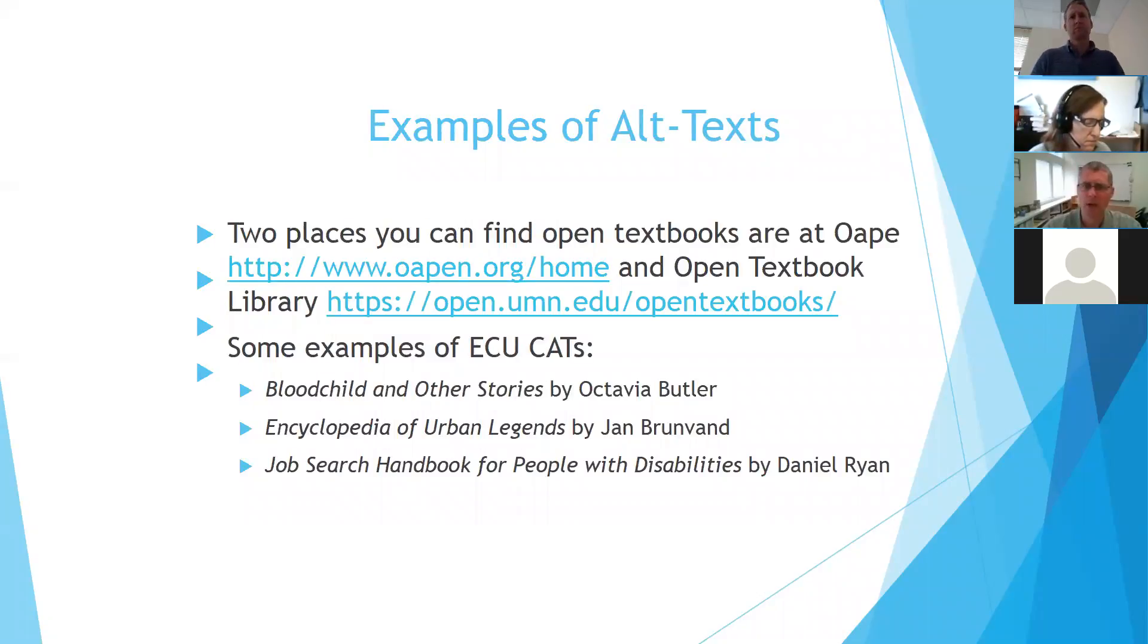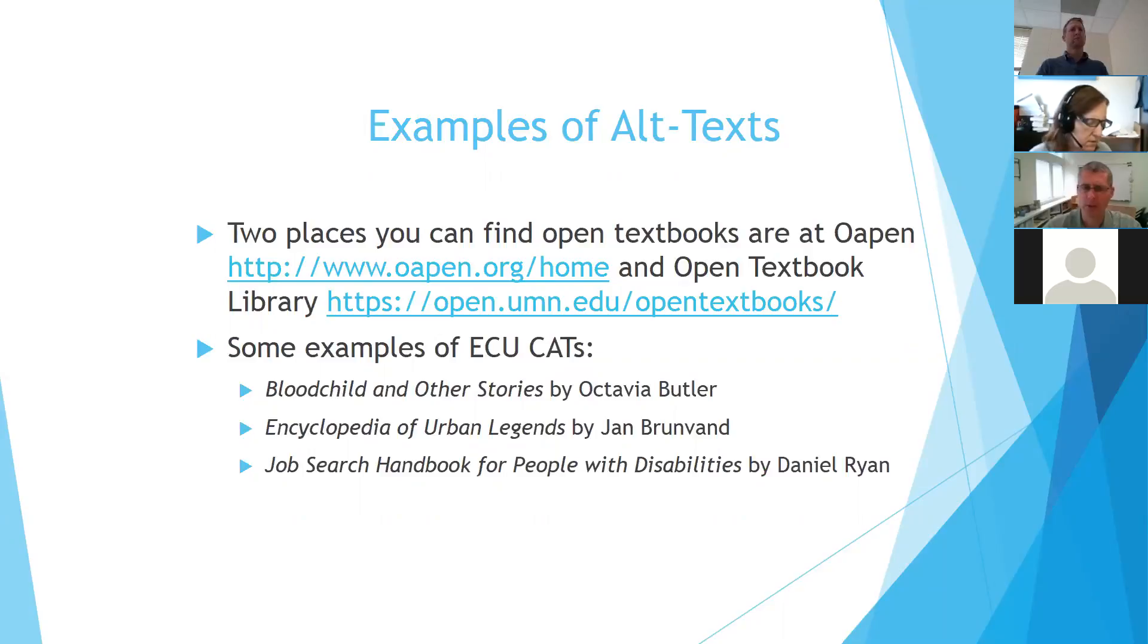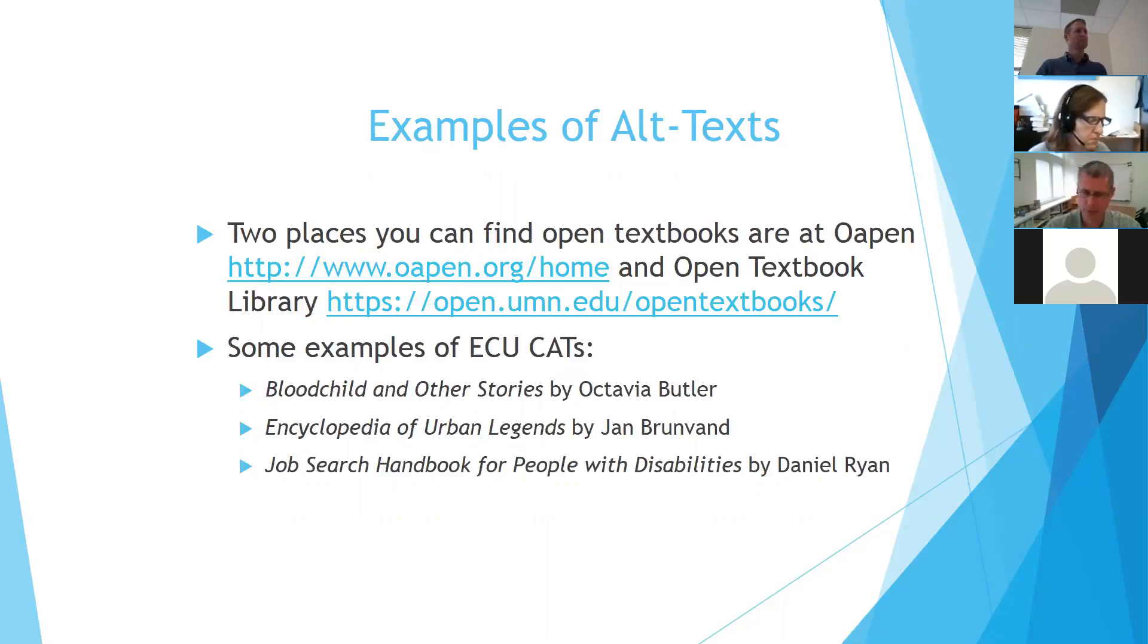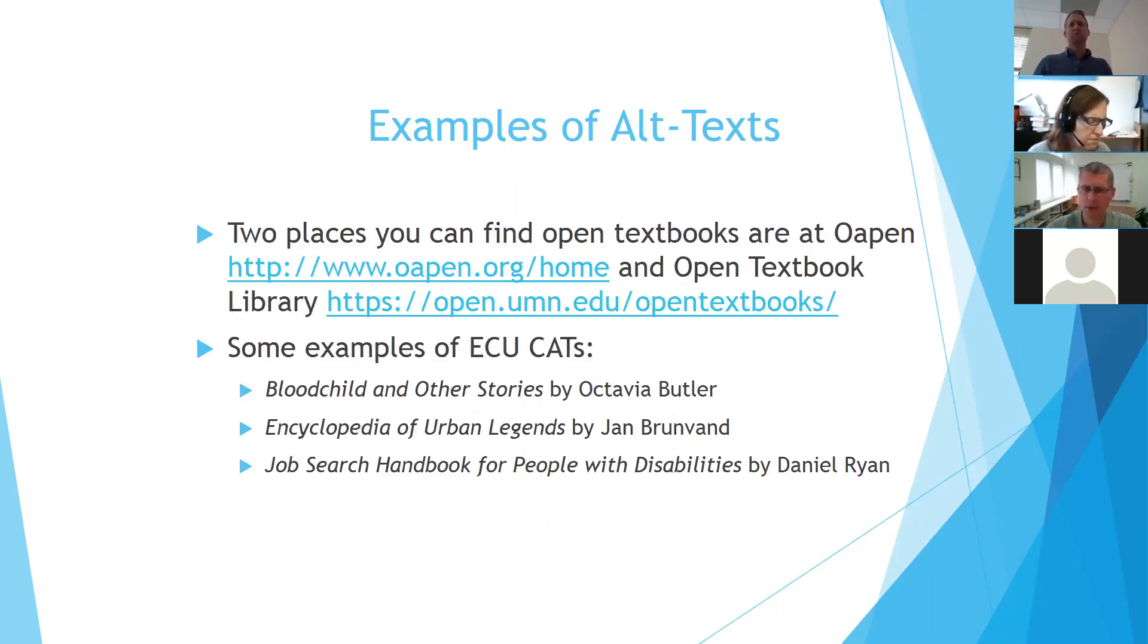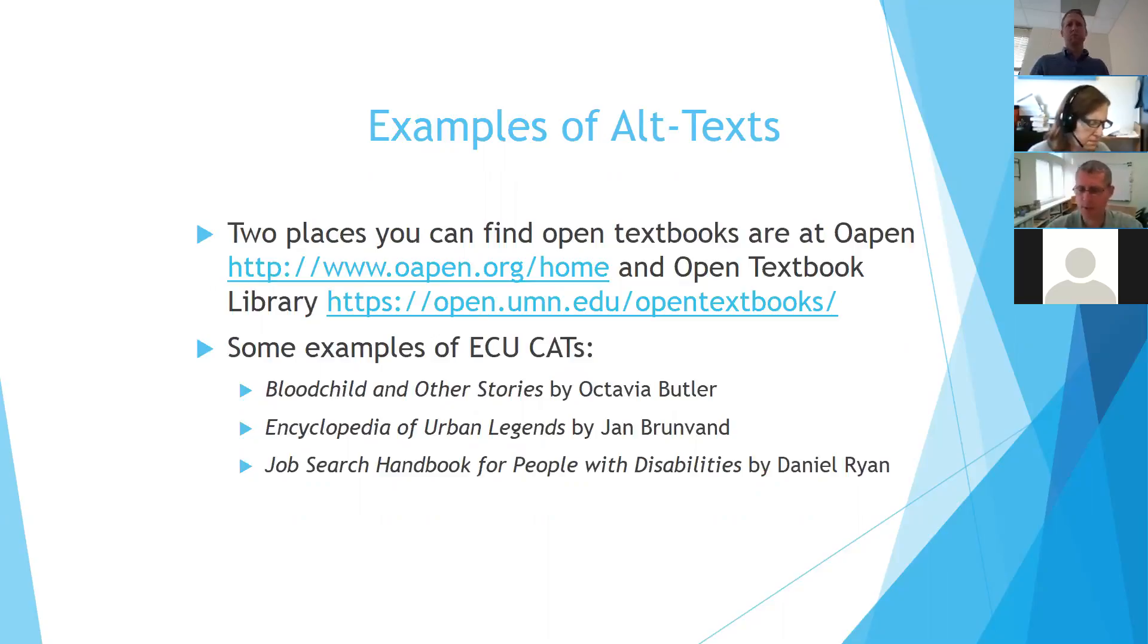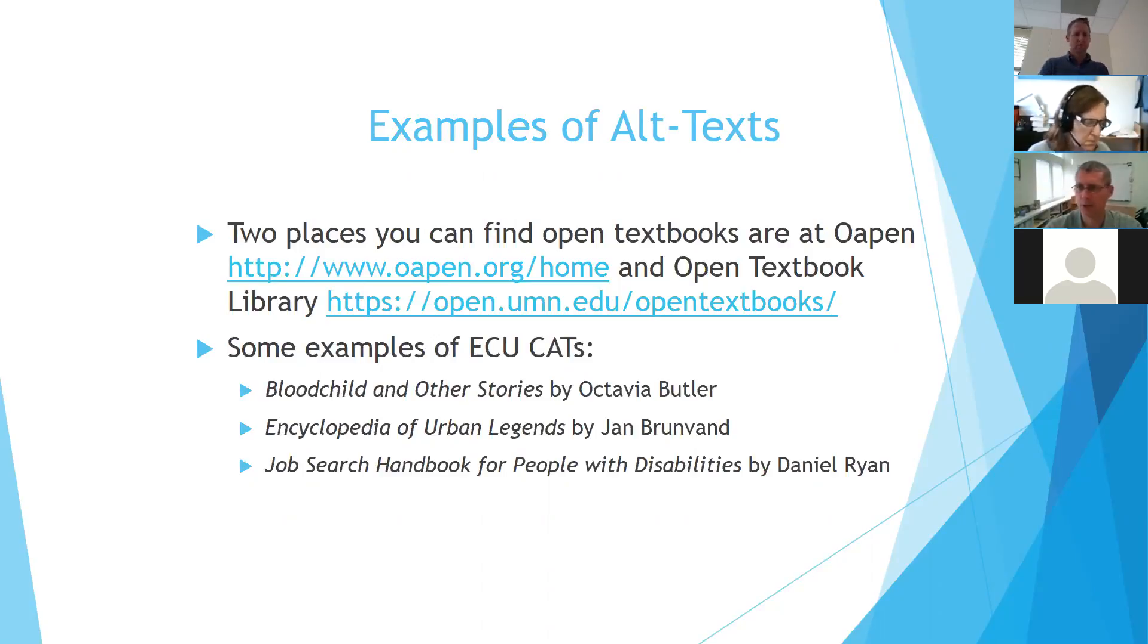So the open.org and the open textbook library, Beth mentioned the open textbook library. Those will provide open access books for professors to use. But our library has also purchased required textbooks, including some of the ones you see there, like a set of short stories by Octavia Butler or an encyclopedia by Jan von Brandt. And the job search handbook for people with disabilities is another required textbook that we have that we were able to purchase using our regular vendor.